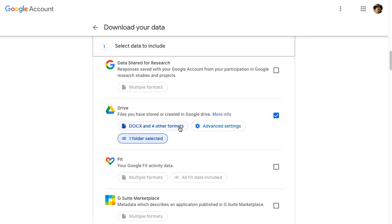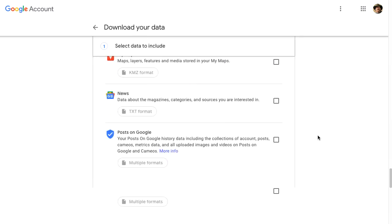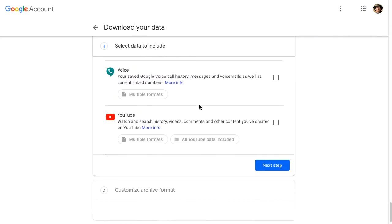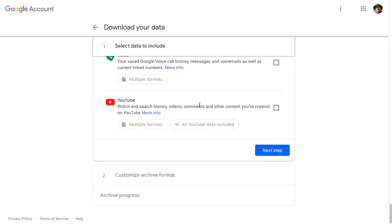I have my settings set the way that I would like them. And I selected all of the data that I wanted to download. You'll see as you go through here, there are many choices. For example, the YouTube, if I want to preserve my search histories or videos that I found or created, I could also download that information as well.